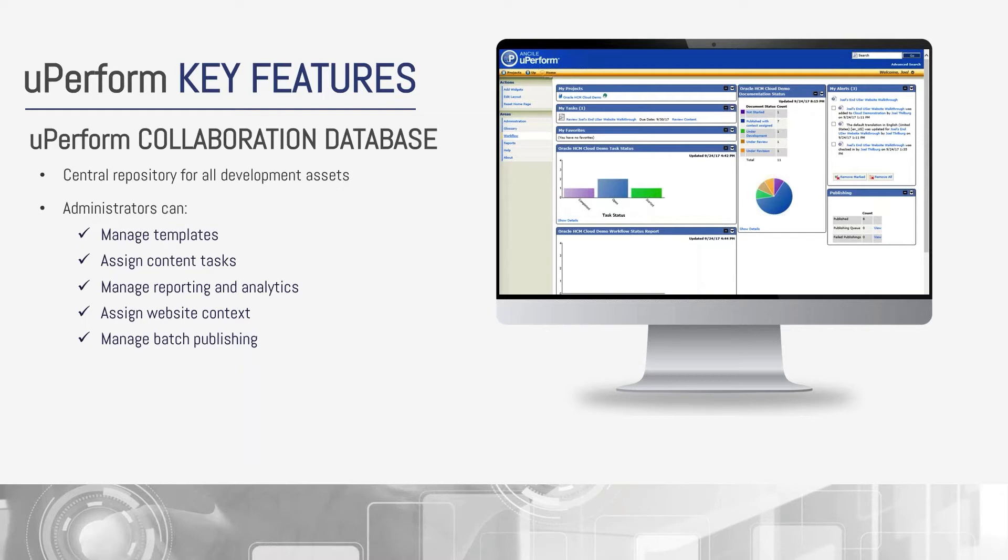Unlike UPK, UPerform allows you to batch publish content to the end-user website. You simply select the content and add it to a publishing queue, and you can continue working on other items. This process can also be automated through workflow so that anyone on your staff is not going to lose any time and productivity with regards to publishing. As you know, in UPK, when you're publishing large in-application support outlines, this can lock down your machine for hours at a time.